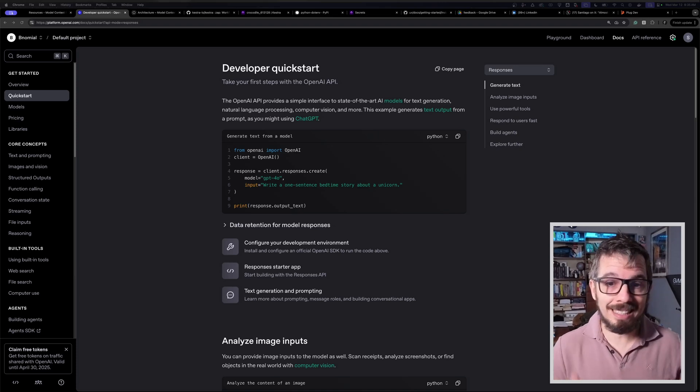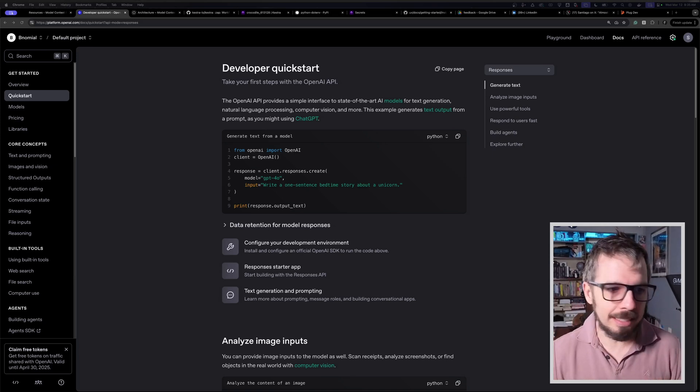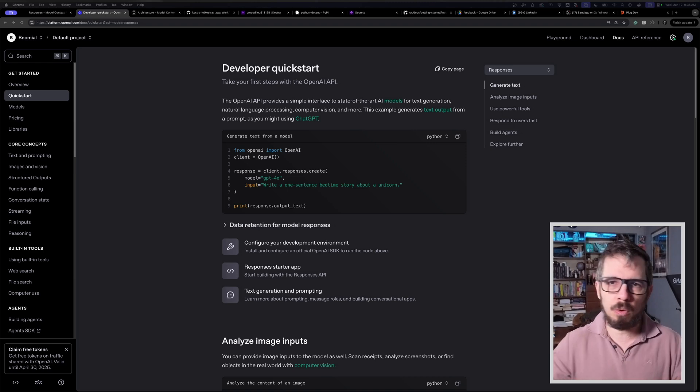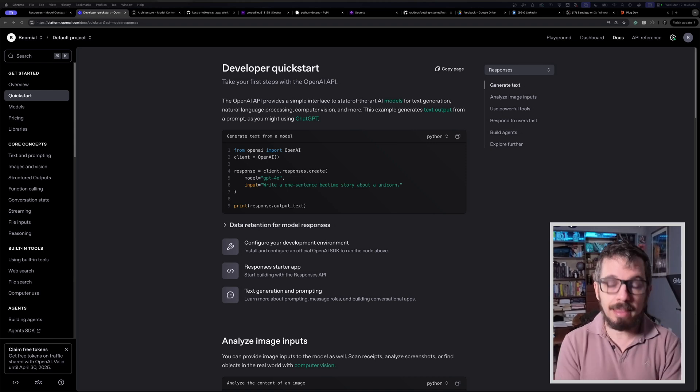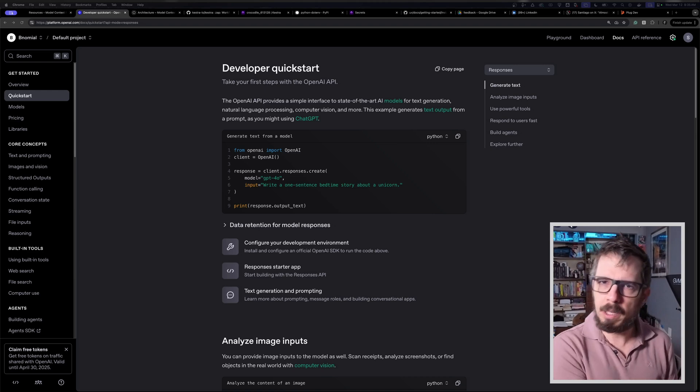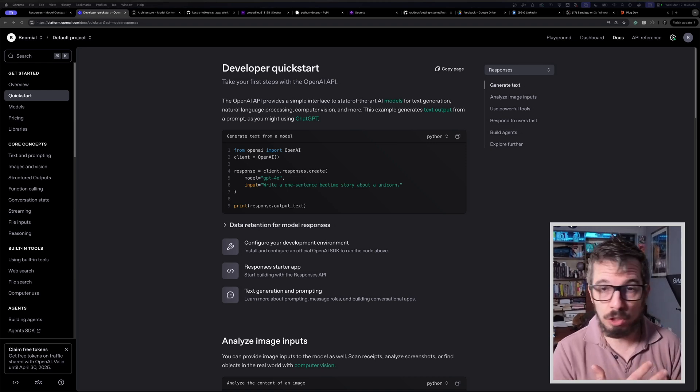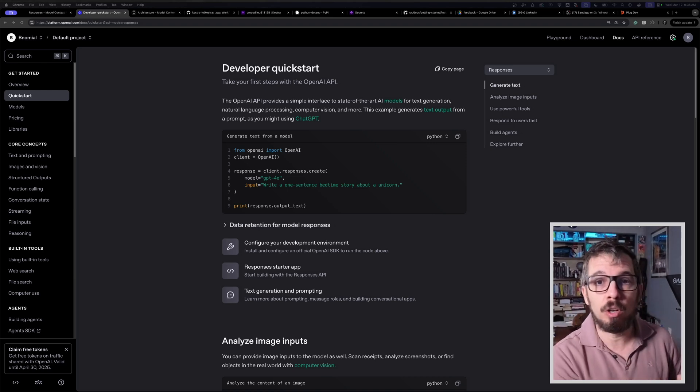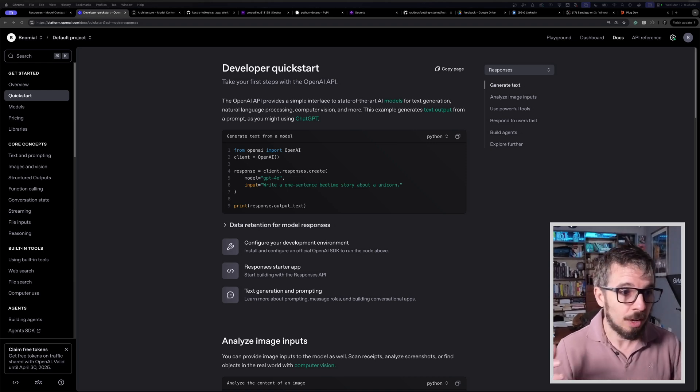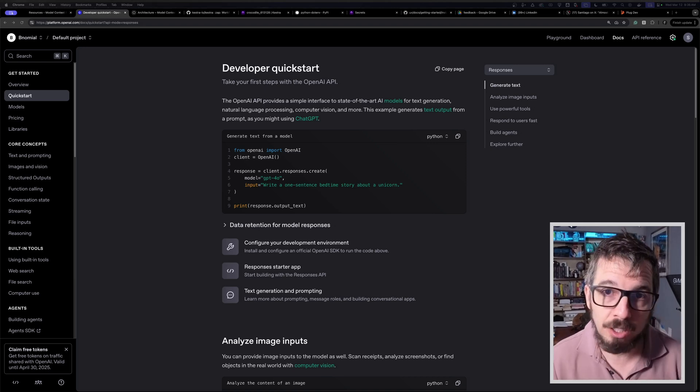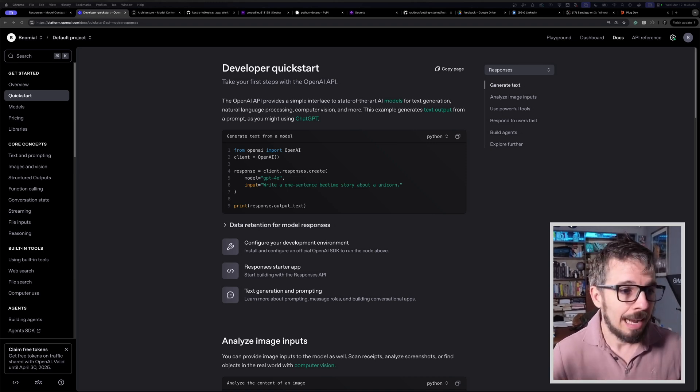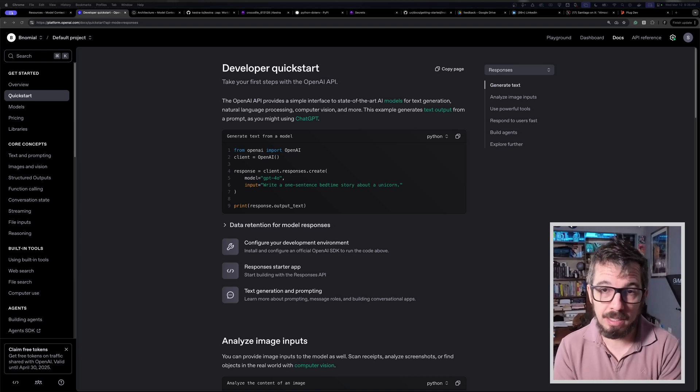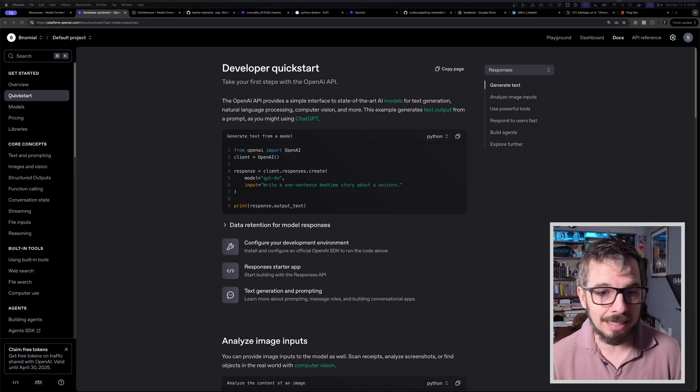OpenAI just released a new Responses API. I'm going to talk about it and build something using it from scratch, from zero, to help you get started. This is awesome because the Chat Completions API was showing a little bit of age already. It's still great and available, and one reason it's so good is because everyone else adopted the same API. I hope the same thing will happen with this new Responses API, which is much better than Chat Completions.